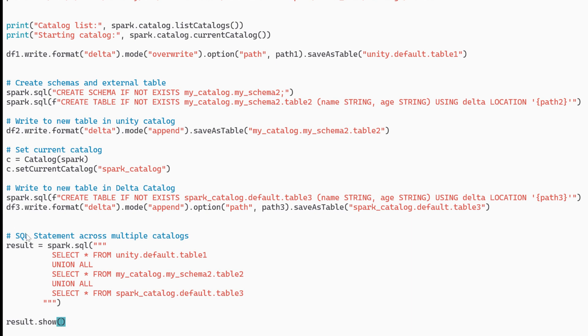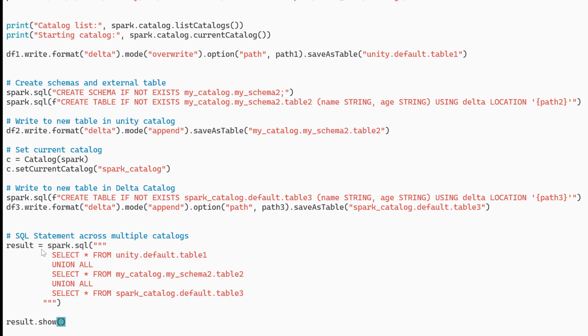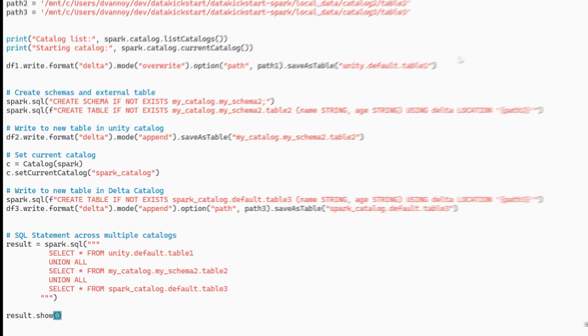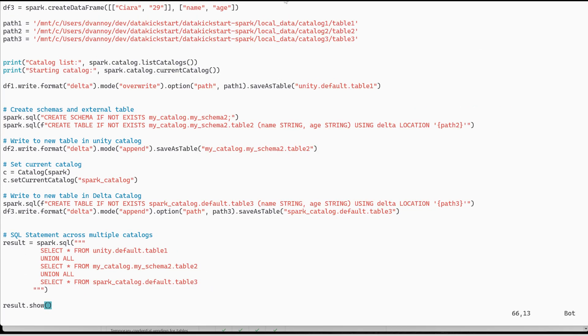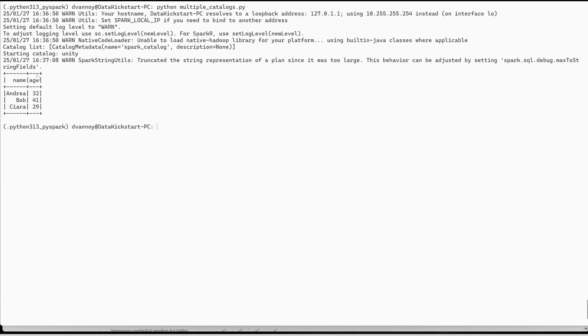All right now all the way at the bottom we can see I have a Spark SQL statement that will join these three together and then that gave us the result that we did a show on. So notice that I printed the catalog list in the starting catalog and we did some things that succeeded and eventually we showed those results of querying the three tables together.